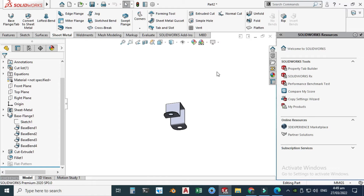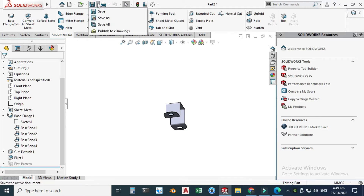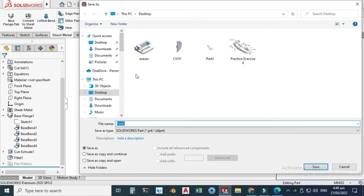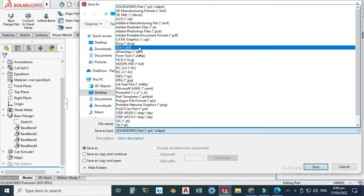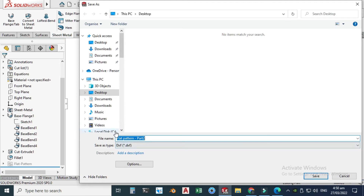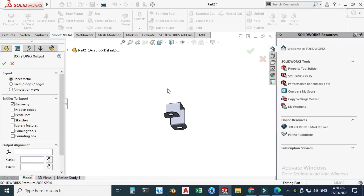Now I will save my file to DXF for machining. Go to Save As — I already saved the file in SolidWorks format, so choose Save As again. This time I'll choose the DXF extension. We have two types of extension in AutoCAD: either DWG or DXF — I will use DXF. The flat pattern option appears, so the part name is Flat Pattern Part 2. Select Save, choose Sheet Metal, and click OK.